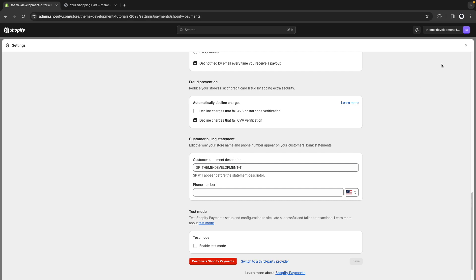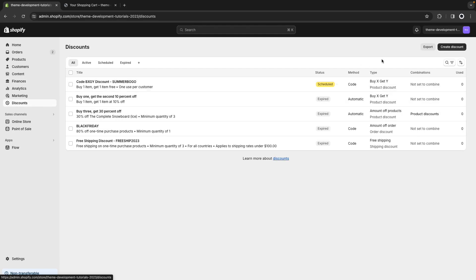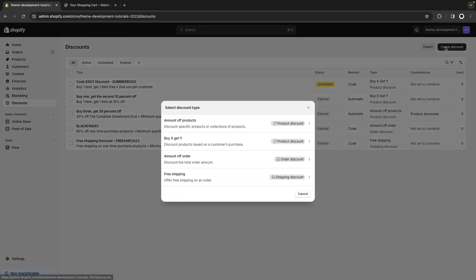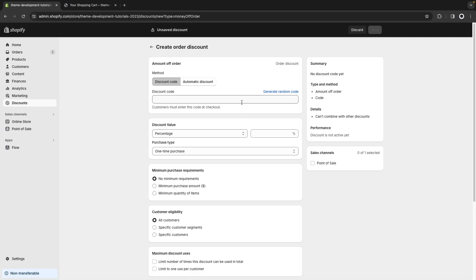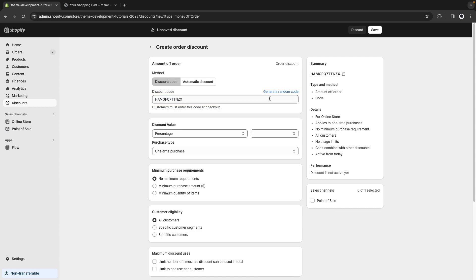Now let's close this and I'll go to discounts and create an order discount. Over here I'm going to generate the code instead of putting something like test because a customer can guess this and get the 100% discount which we don't want to. So let's generate a random code here so it is harder to guess. Let's put this to 100%